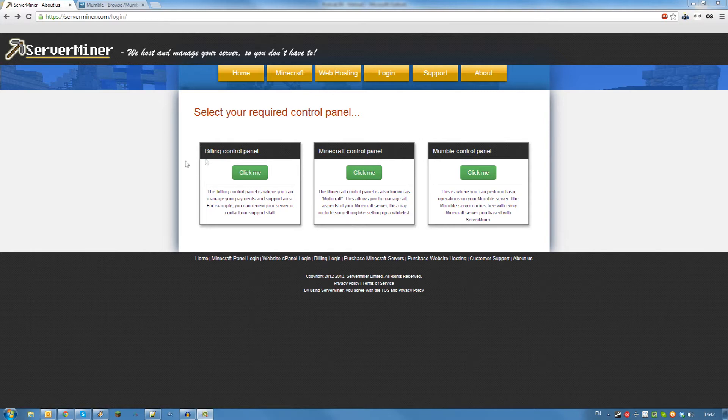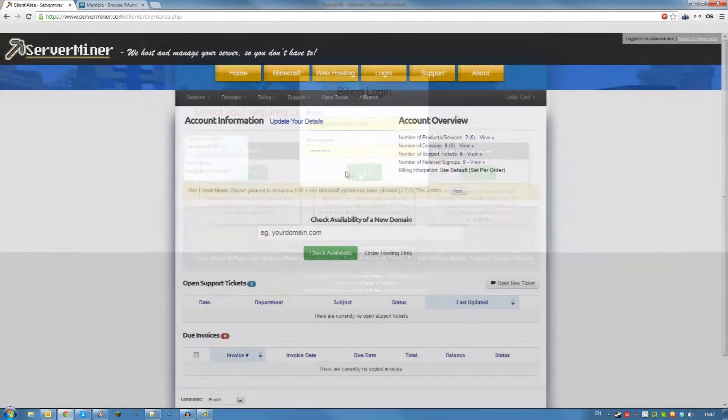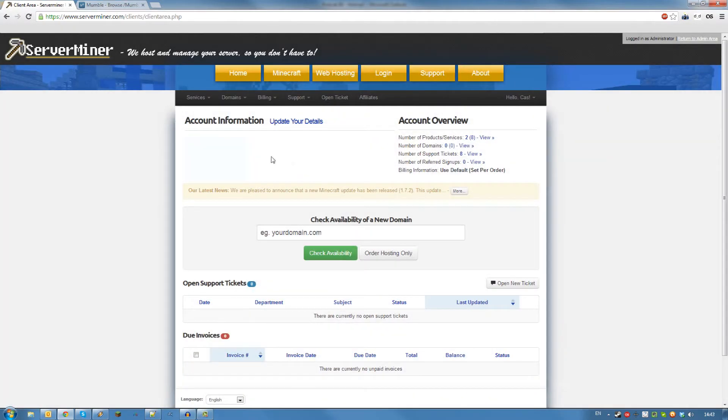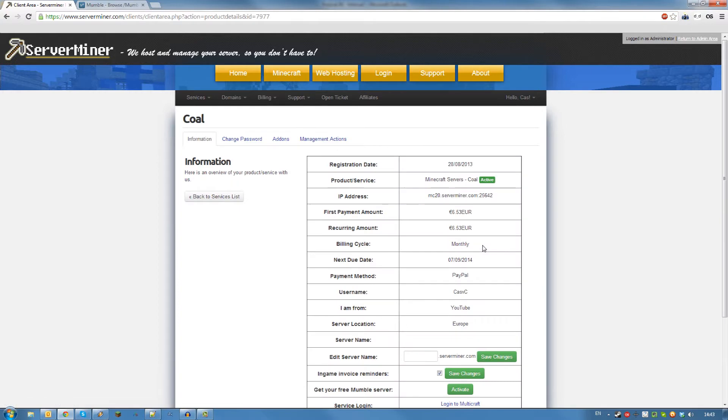First, go to serverminer.com/login and login to your billing control panel. Then, go to services, my services, and click view details on your server.